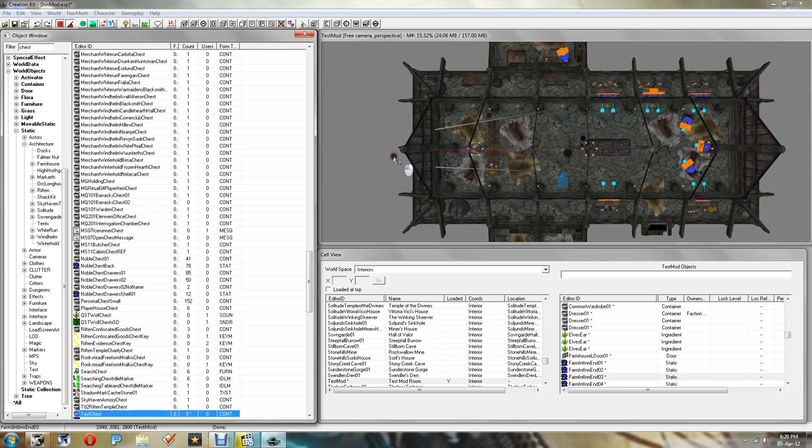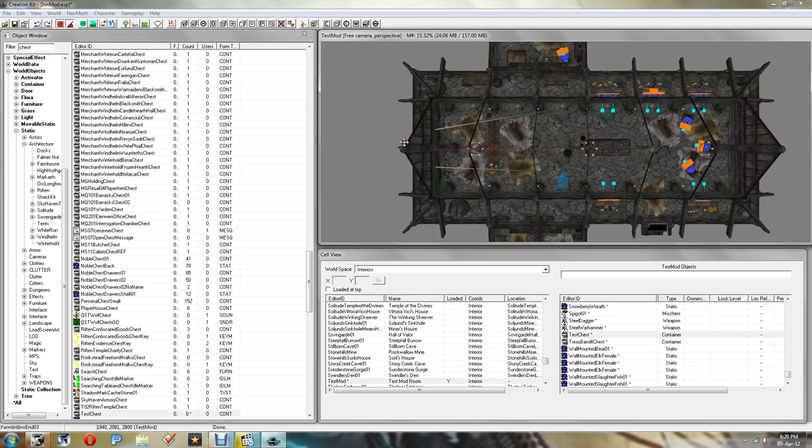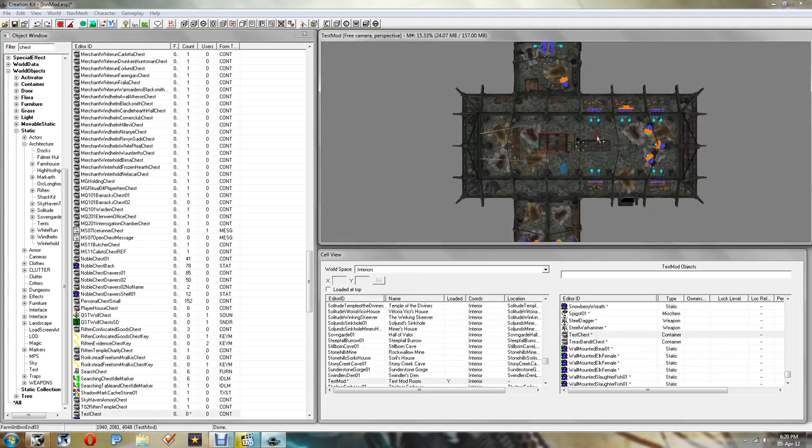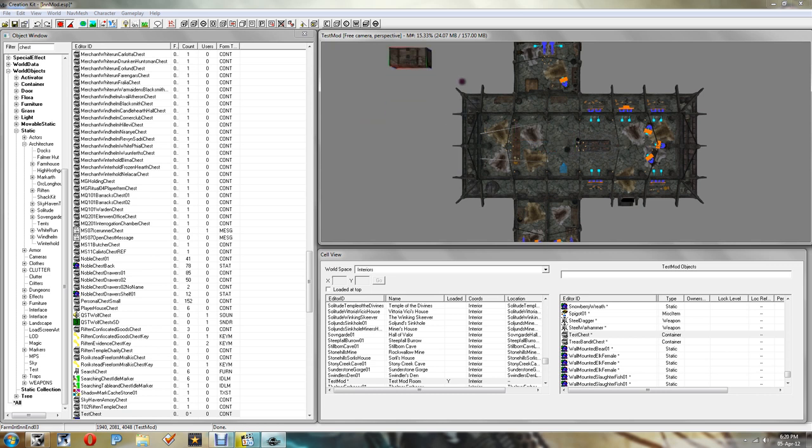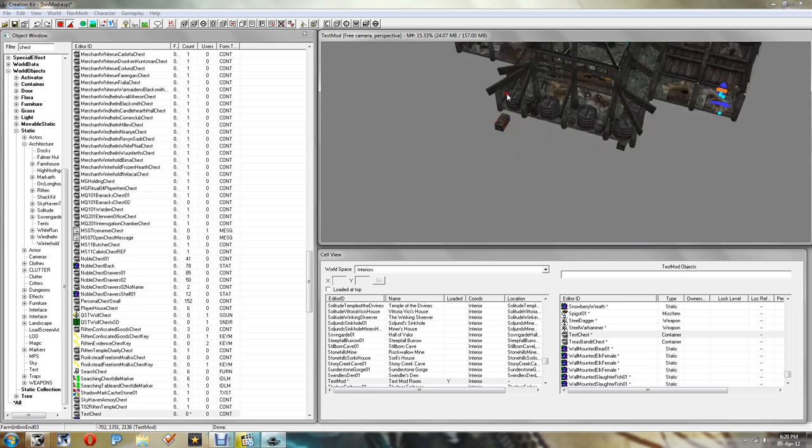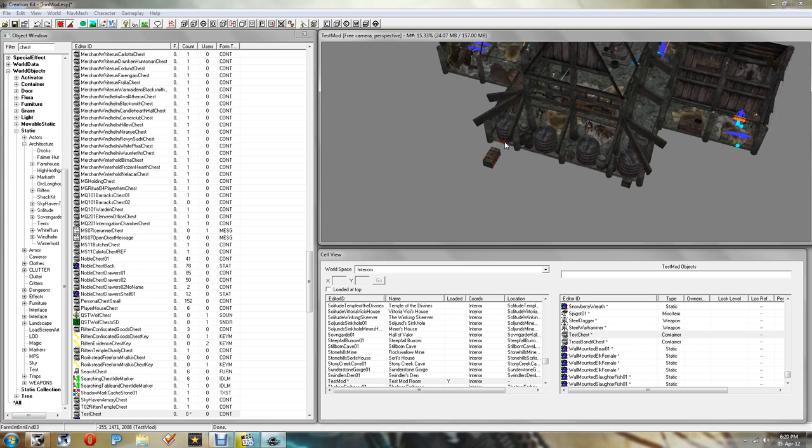Now you want to drag and drop this chest into the void, out the way. Because we don't want the player to be able to just go up to the chest and steal stuff out of it. So that's out there out the way.